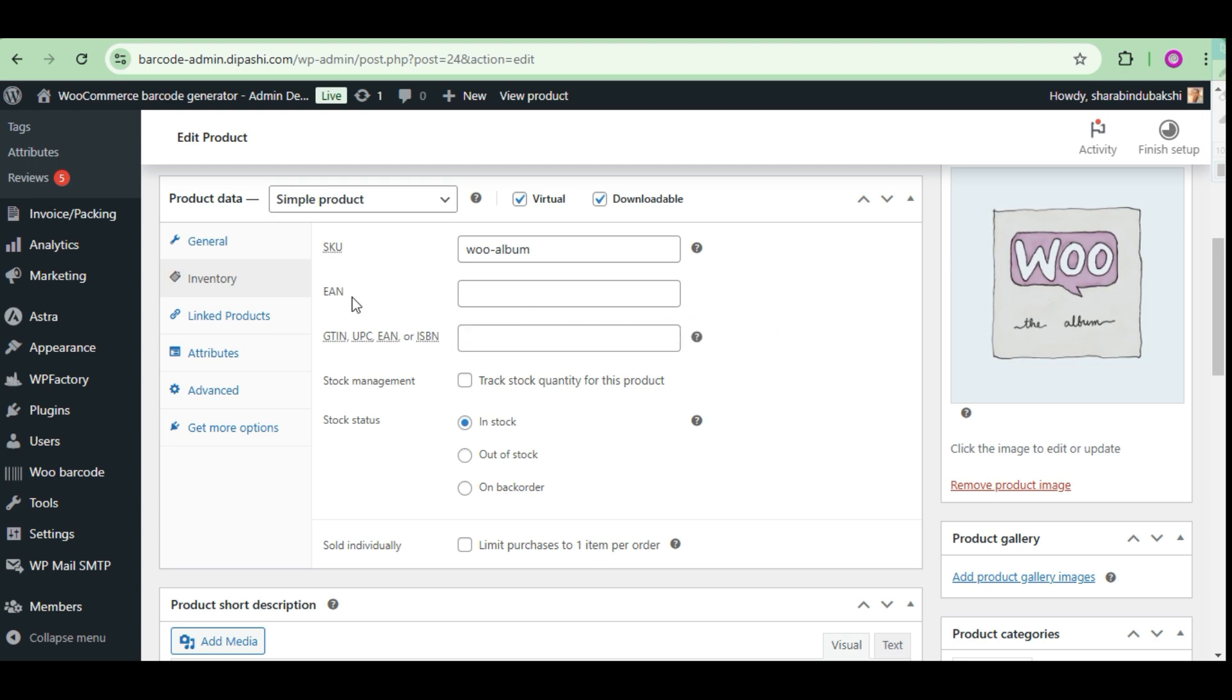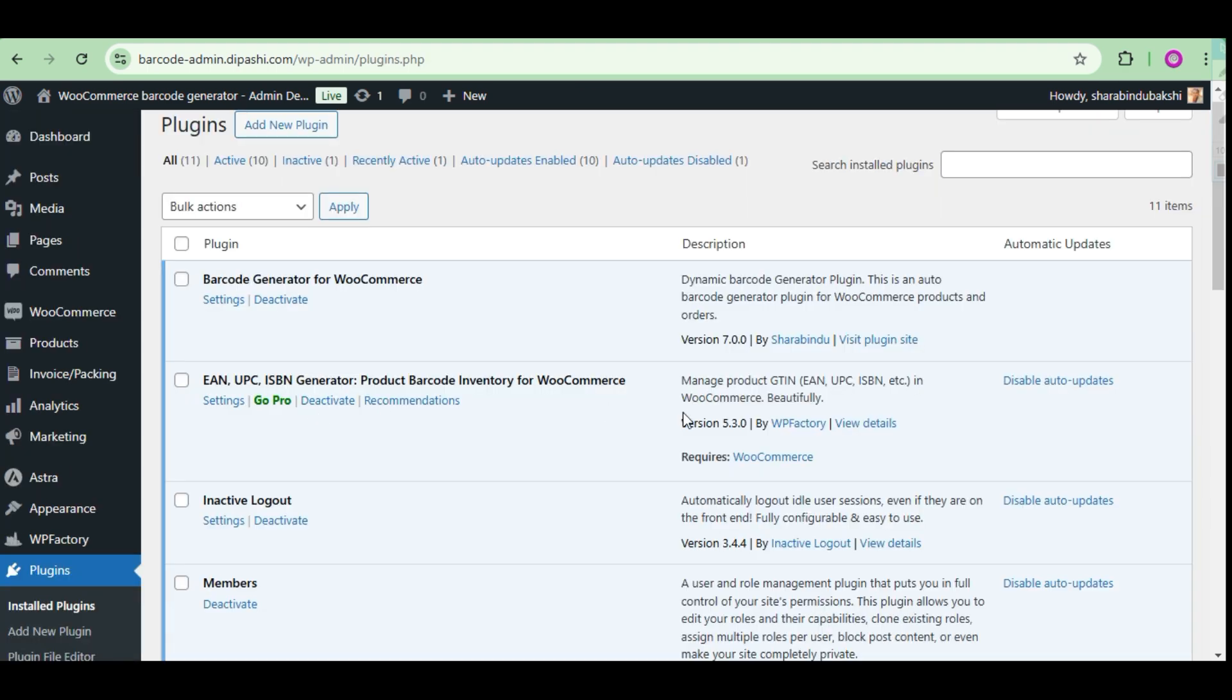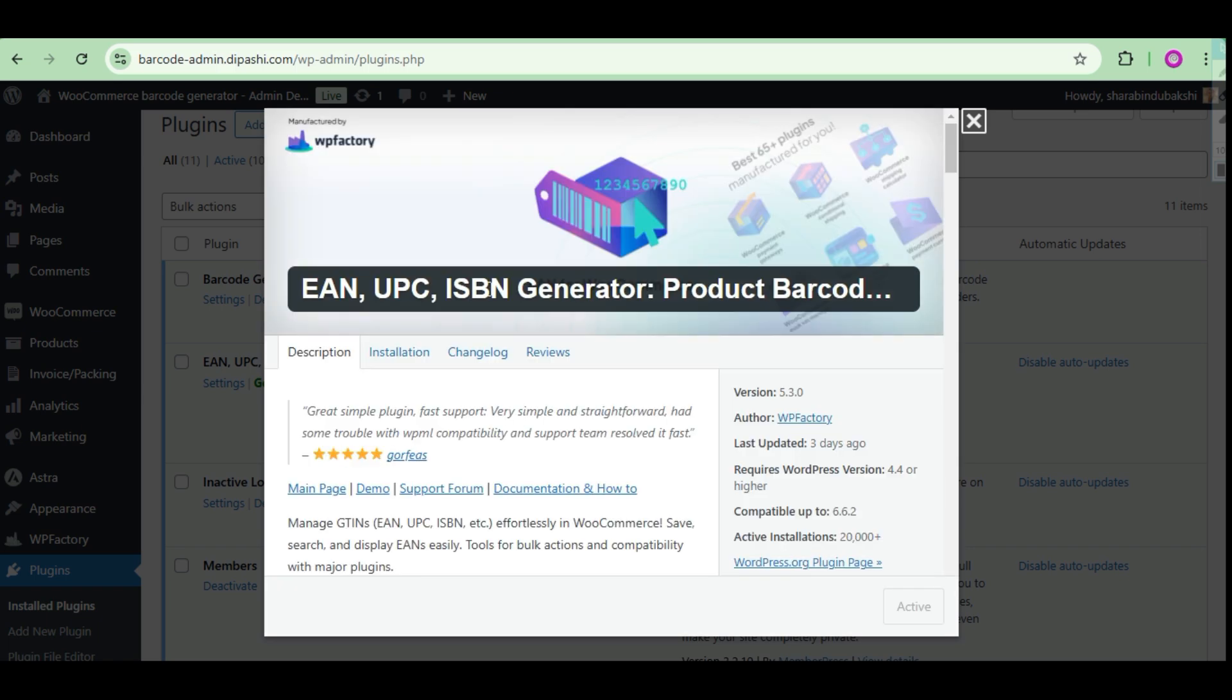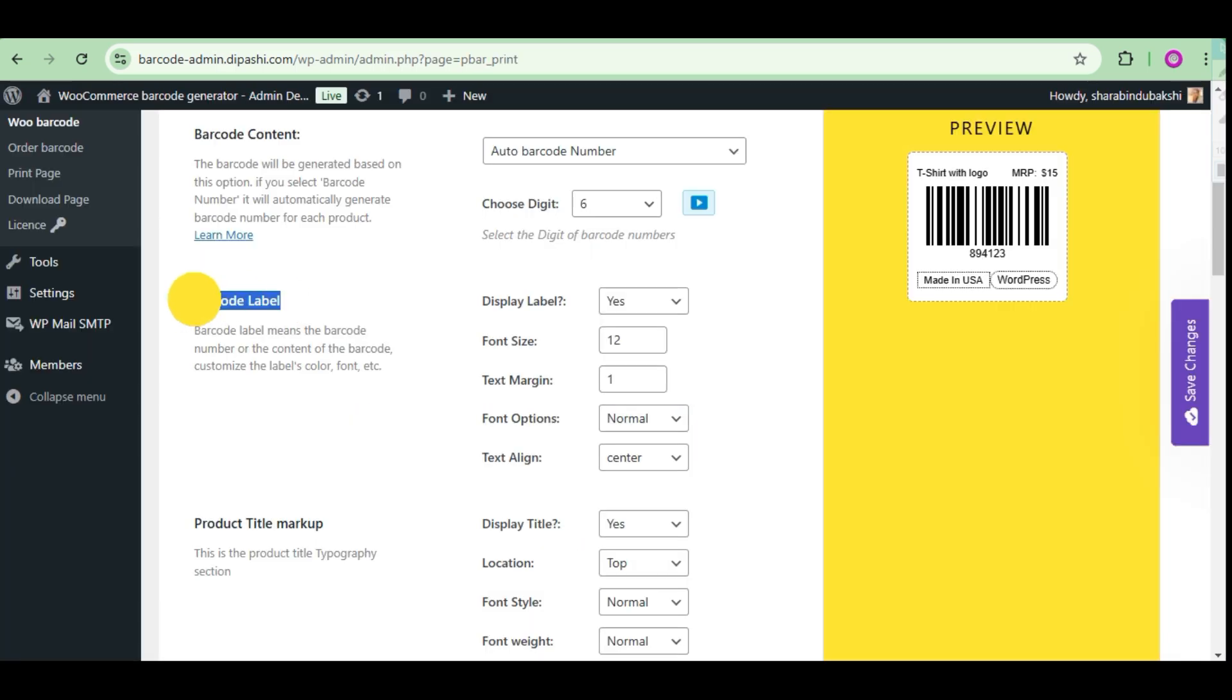EAN for WooCommerce. Our barcode plugin will generate a barcode from EAN for WooCommerce plugin.